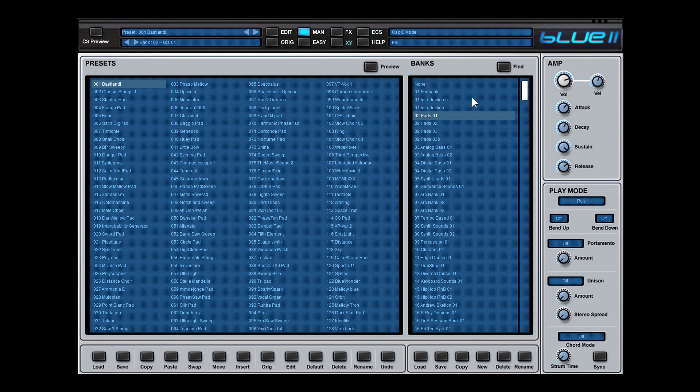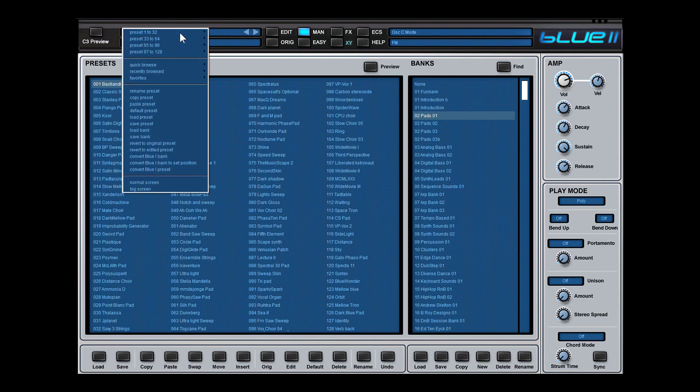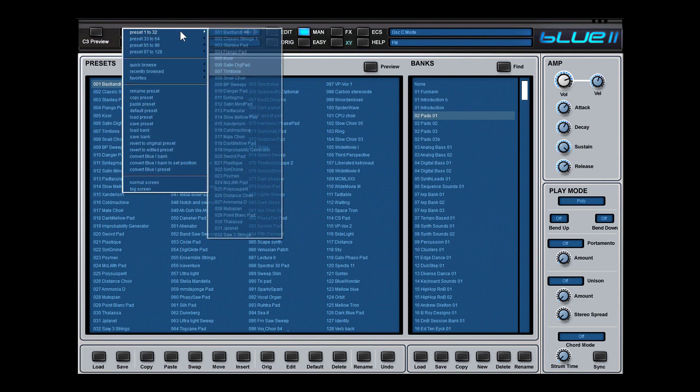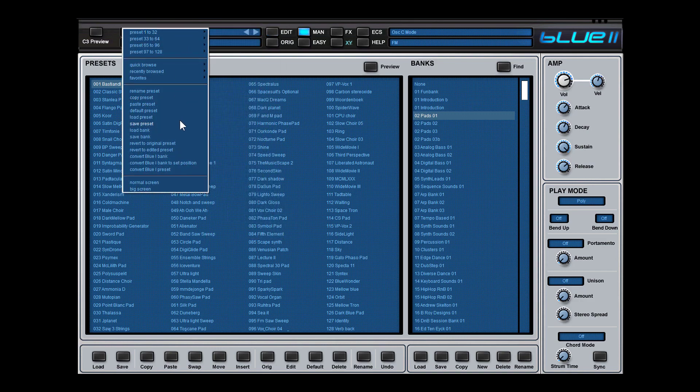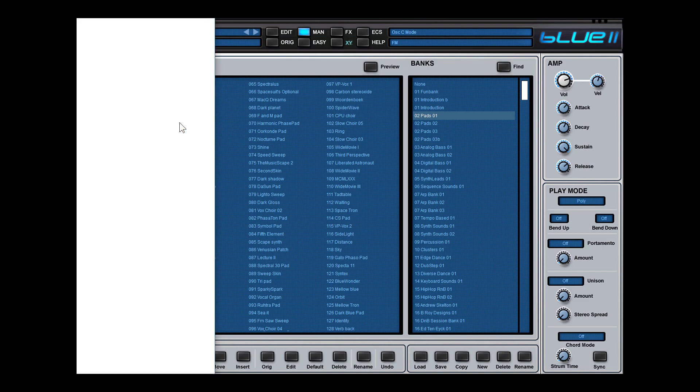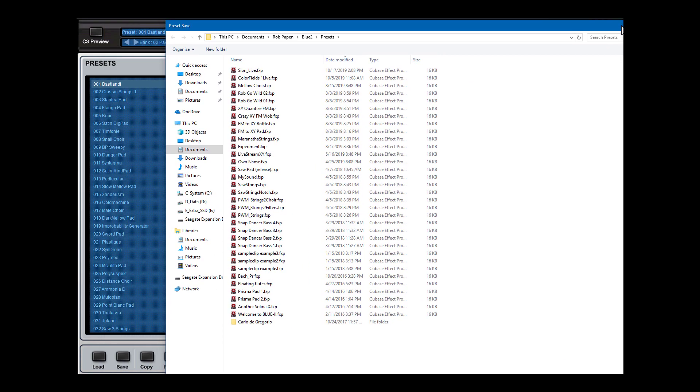If you create your own preset and you save this preset, in normal cases you go up here and then you say save preset. This goes to this folder here, Bluetooth presets, which is in documents, Rob Harpen, Bluetooth presets.